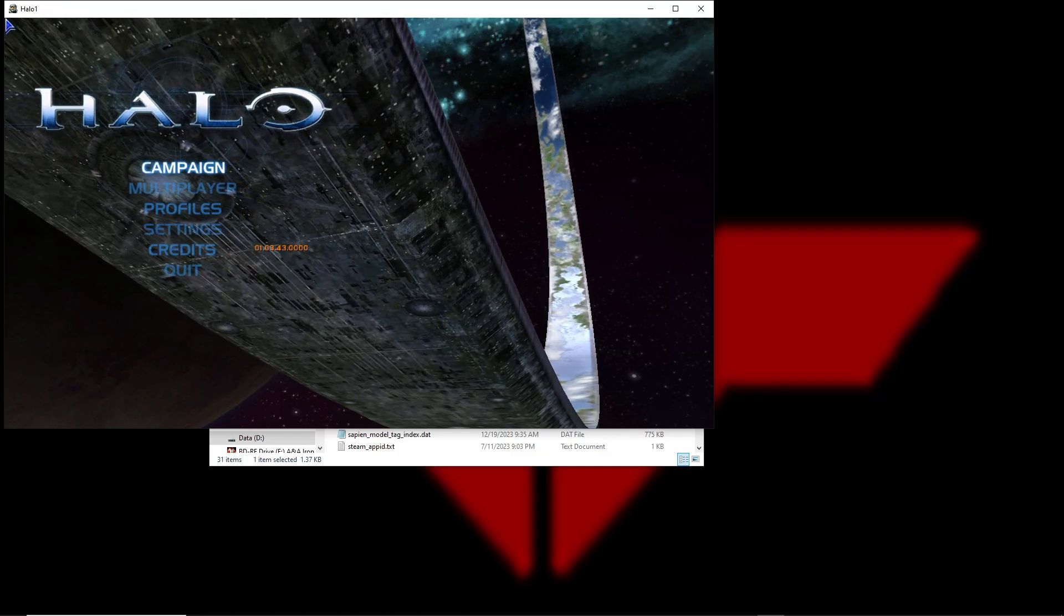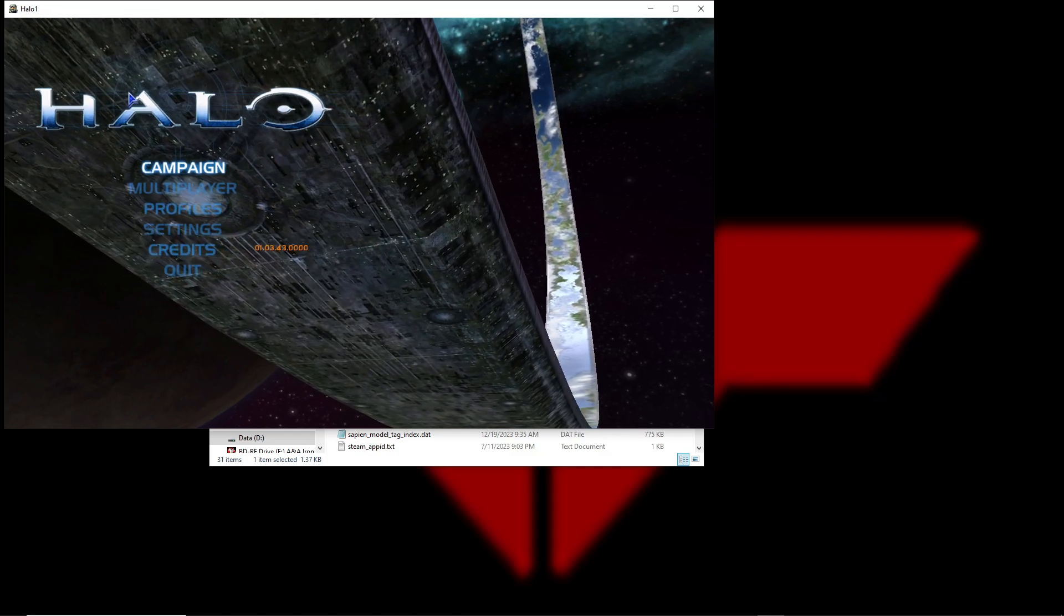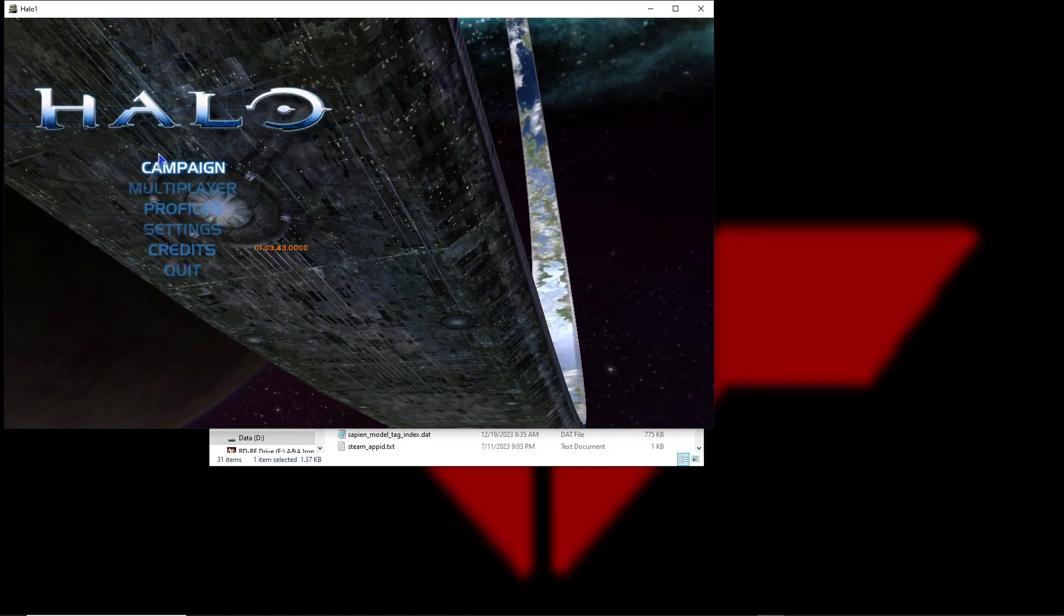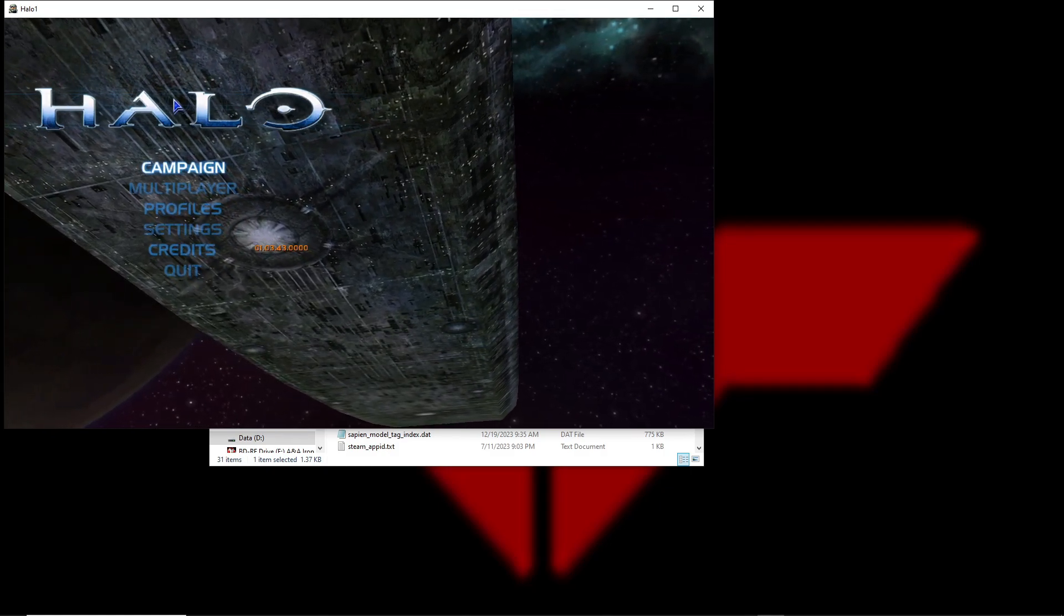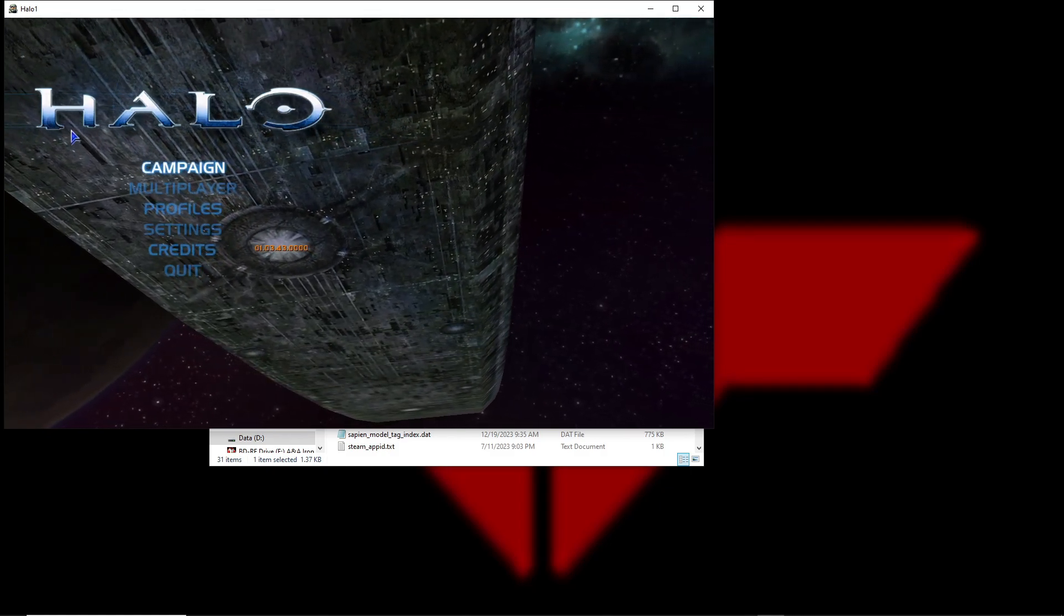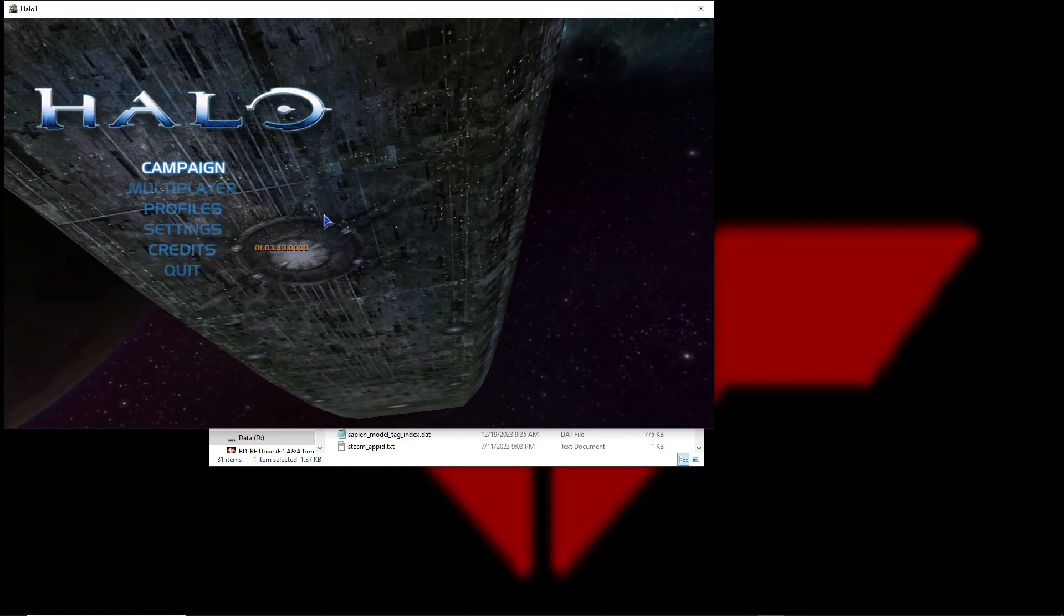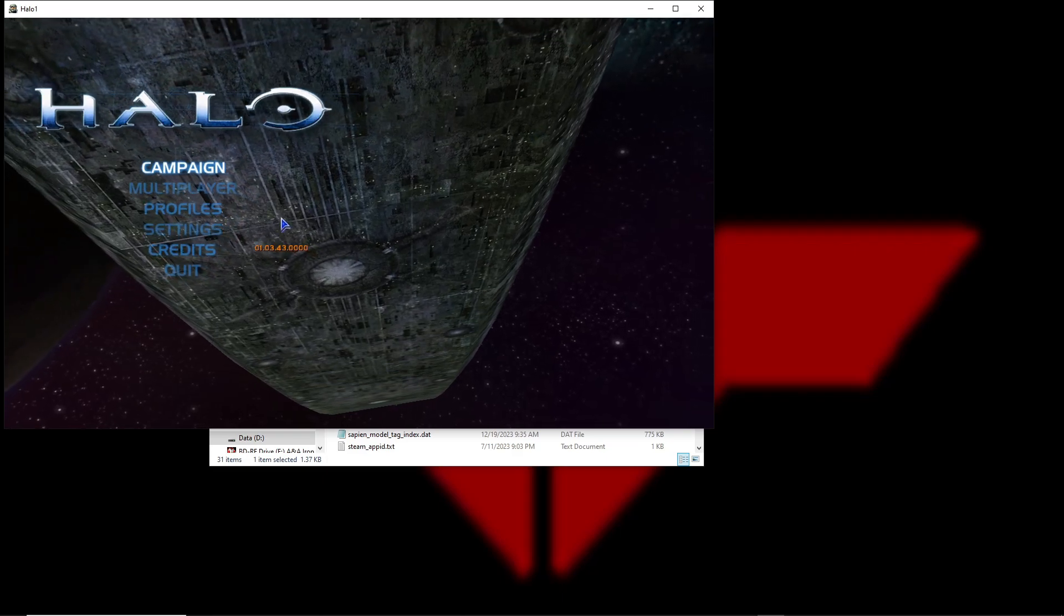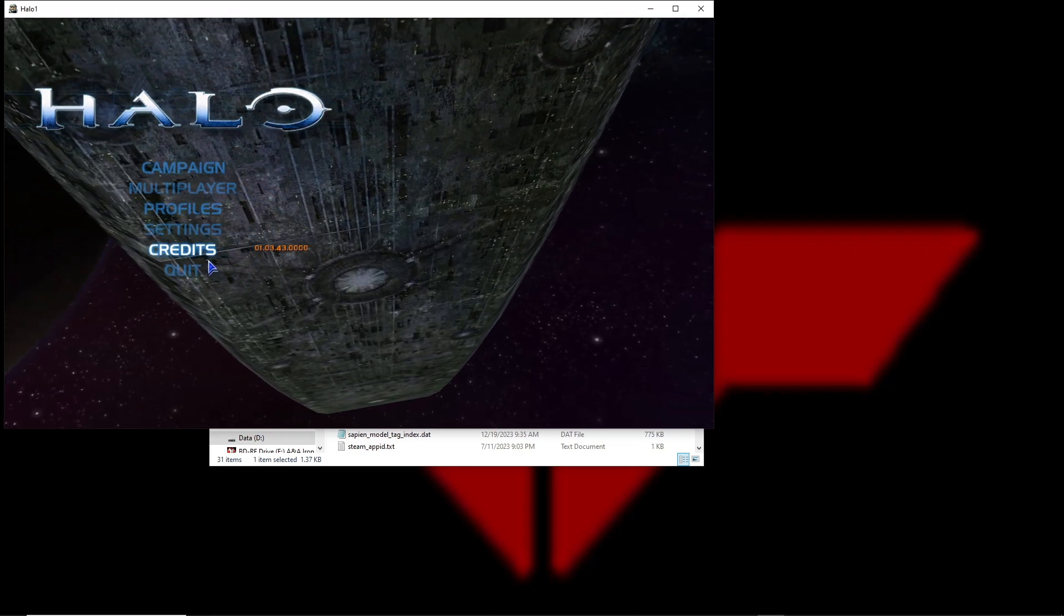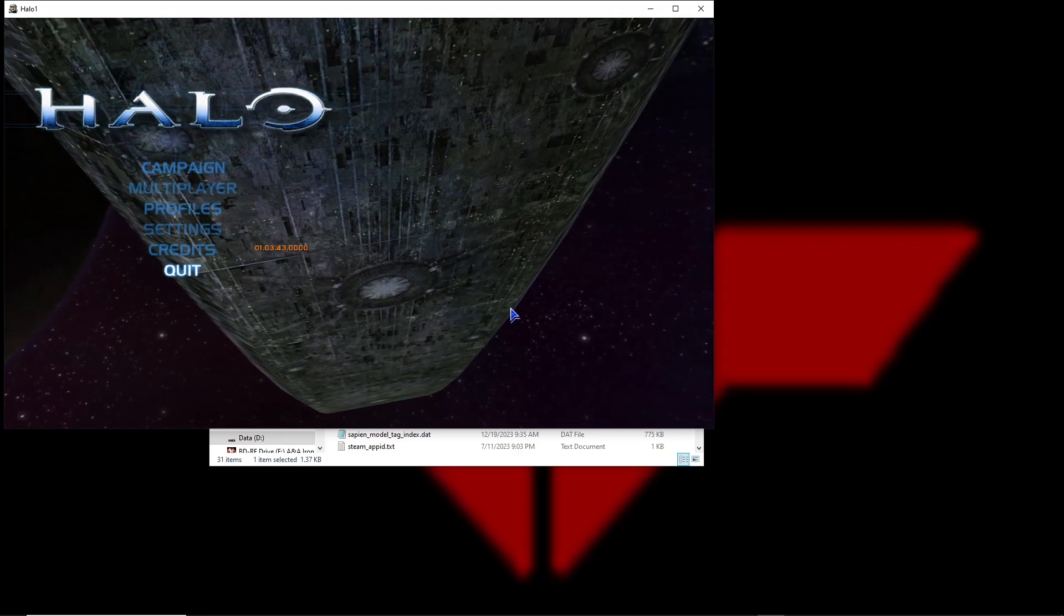As you can see here we have Halo 1. The UI is a little bit different, but who cares.